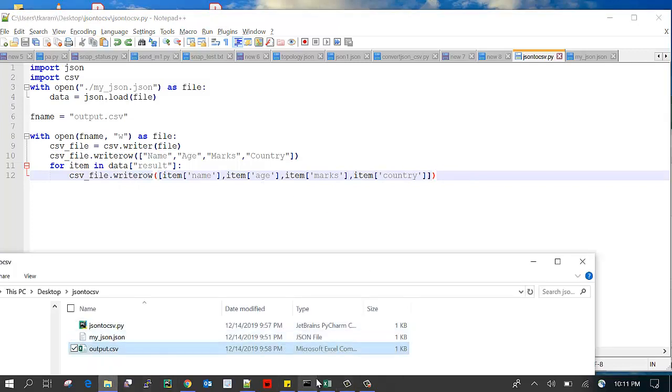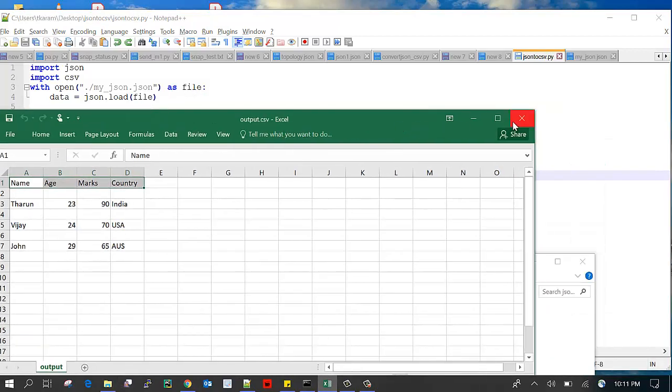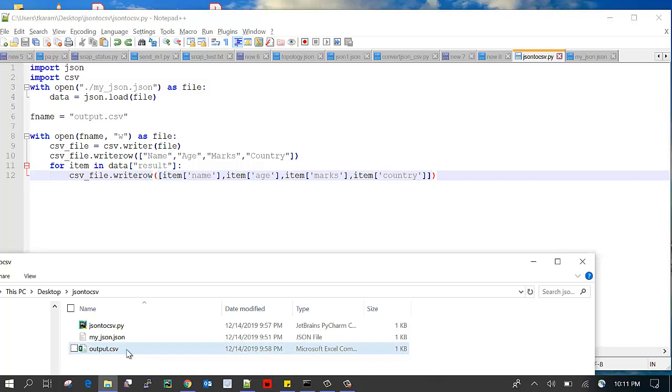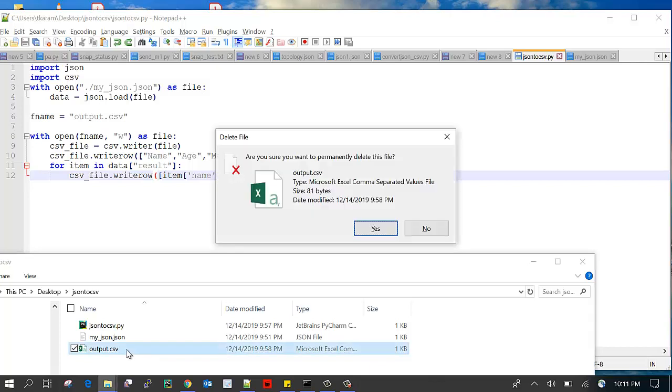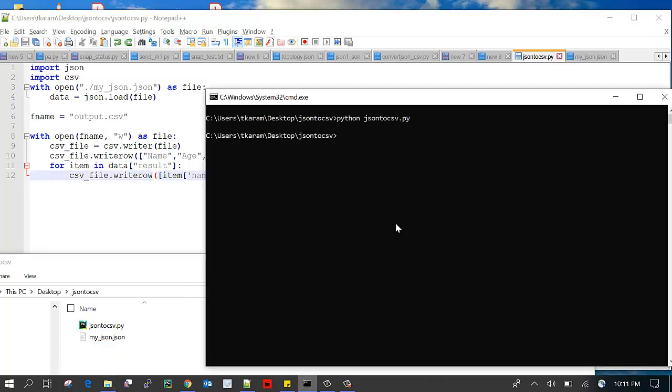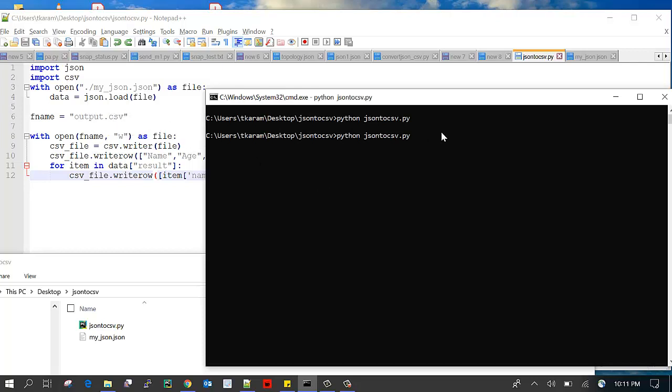I have already created an output file and I'm just deleting that one. The coding part is completed, just execute this command. Execute that file, JSON to CSV.py. Once you execute this file it will create the output CSV file and write the data into it.